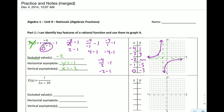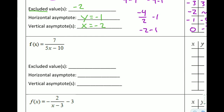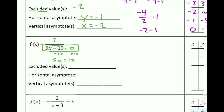One more quick example. We're going to start with excluded values, then work through asymptotes and graphing. Excluded values: we take the entire denominator and set it equal to 0 and solve. That's easier than just looking for the obvious answer. We add 10 to both sides, getting 5x equals 10, then divide both sides by 5, giving x equals 2. So the excluded value is 2. You can verify: 5 times 2 is 10, minus 10 is 0.